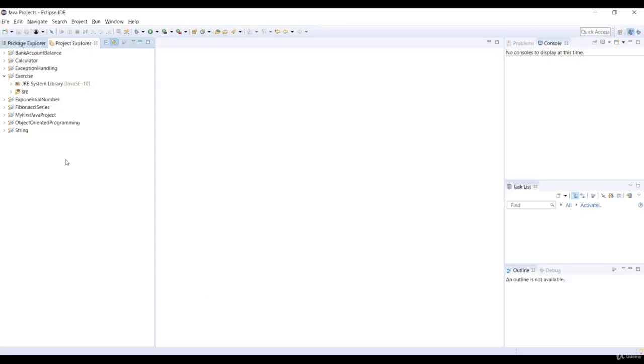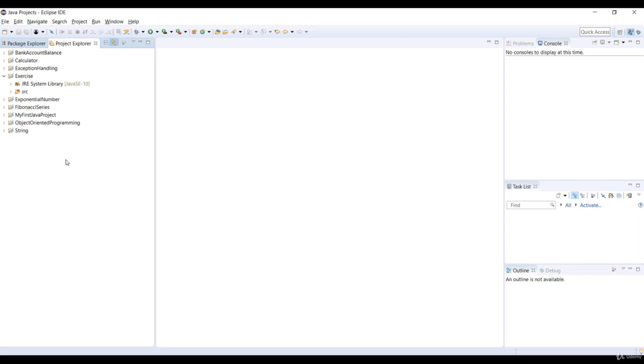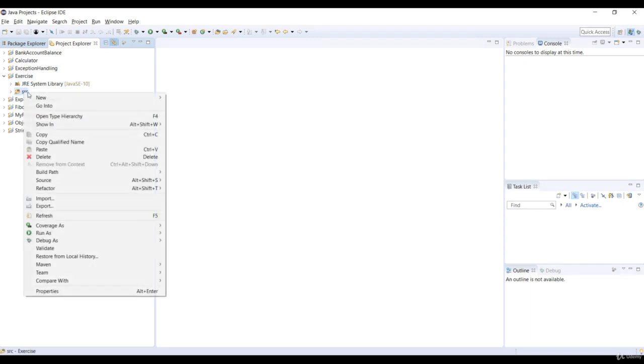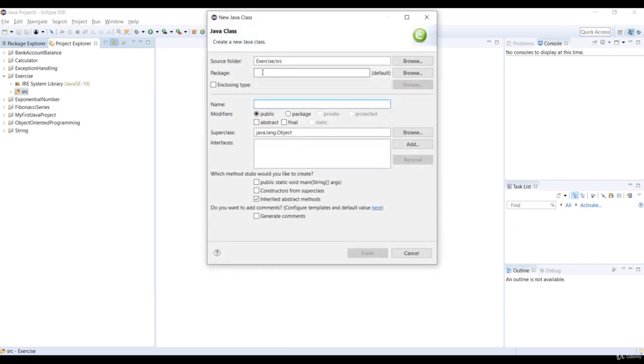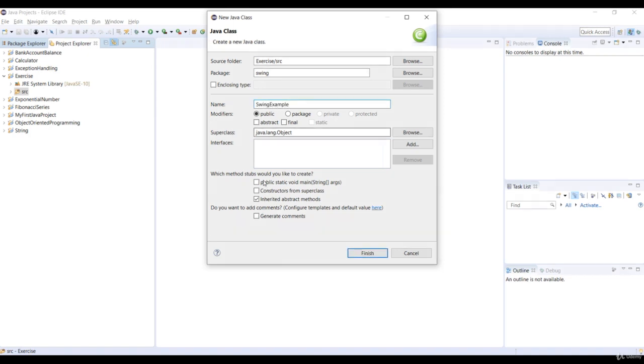So why don't we make a graphical user interface application for our example as to how to work with swing. So for this example, we will add some components into a frame and there'll be panel, label, text field and buttons. So in the exercise project, just right click on the source folder and select the new class. And specify the package name as swing and the class name as swing example. And then just select the checkbox for the main method.